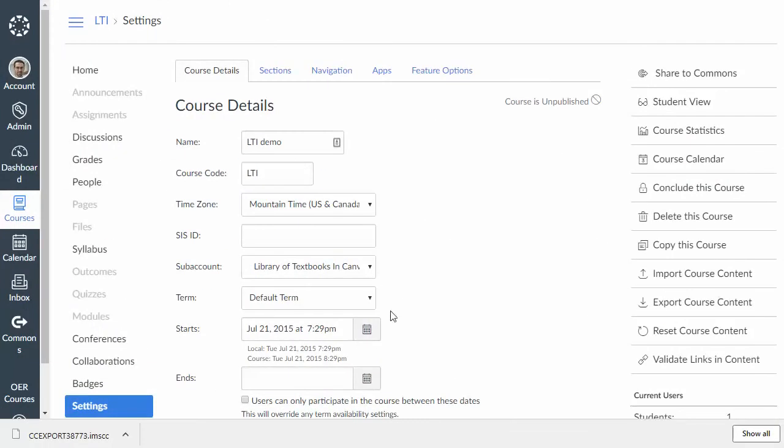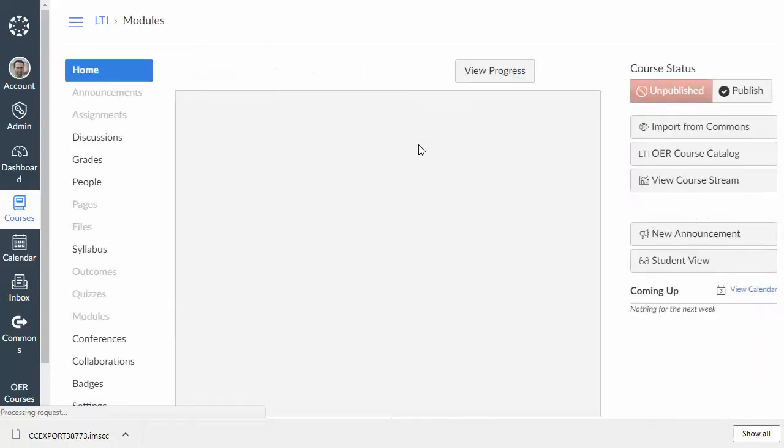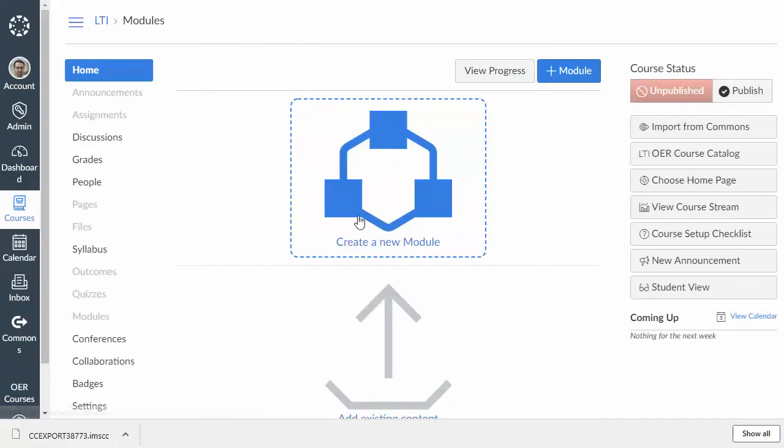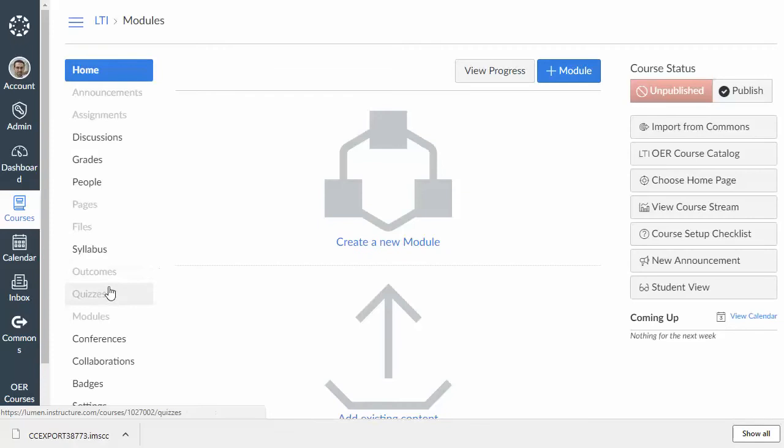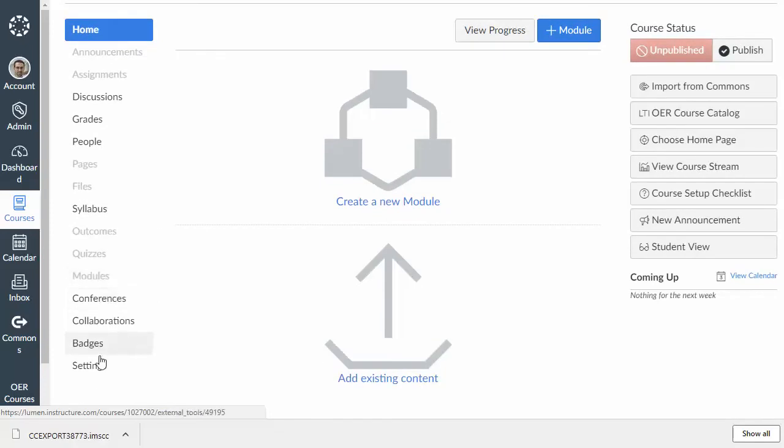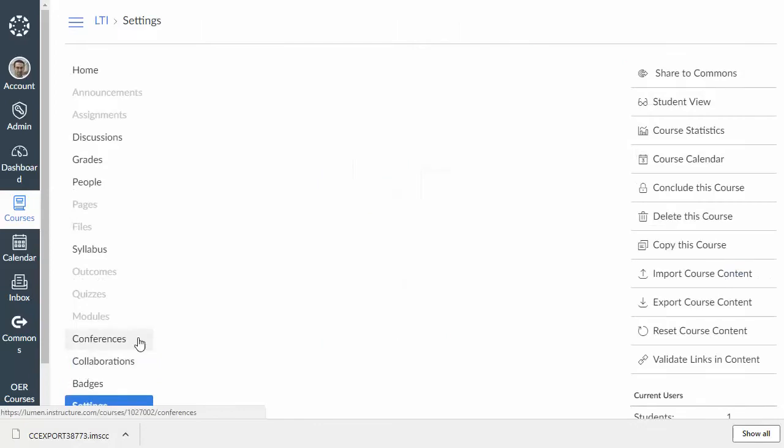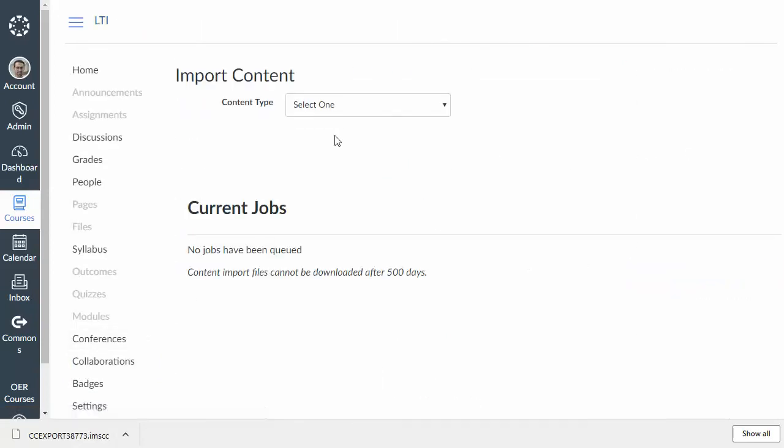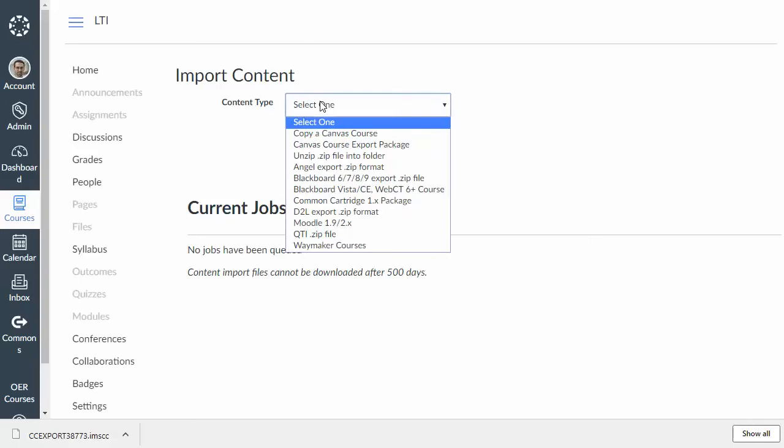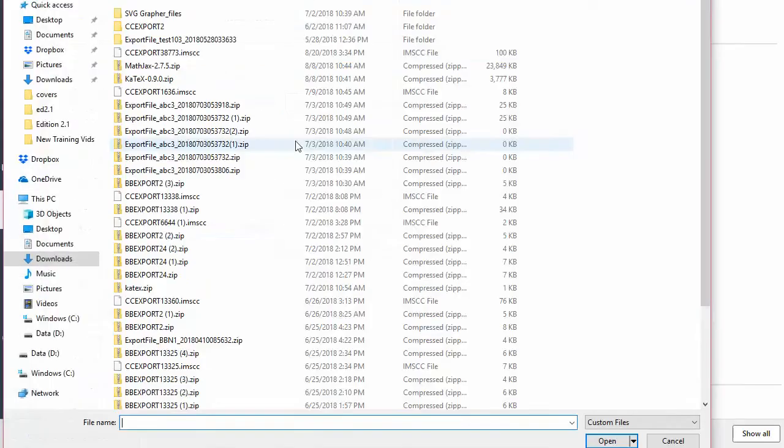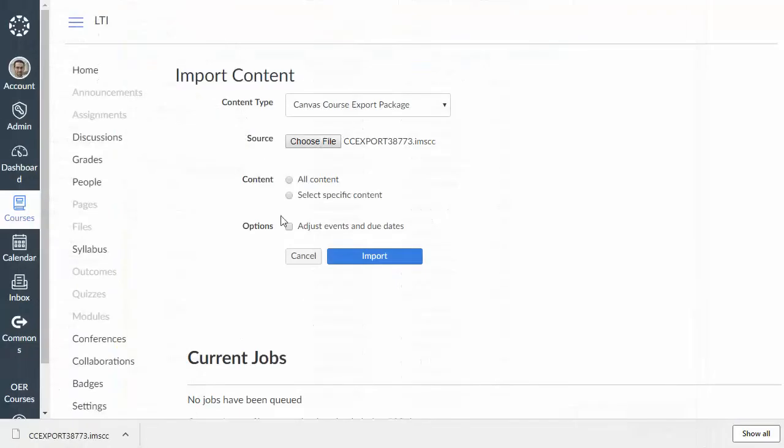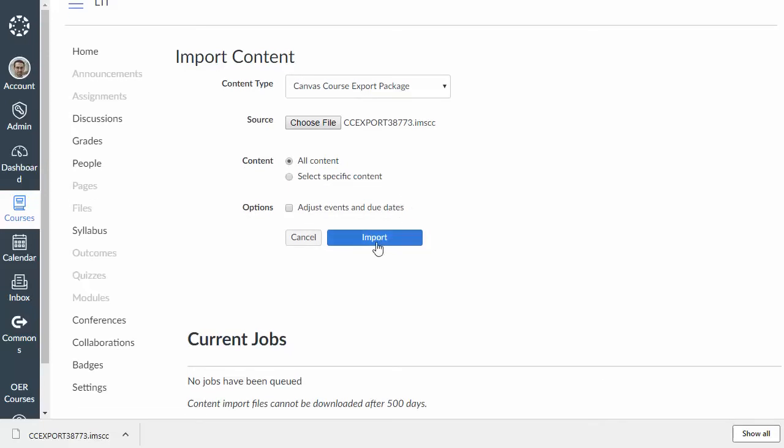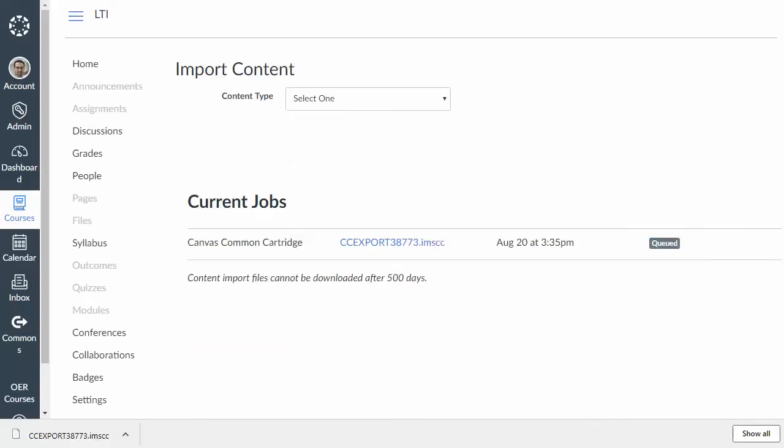And so, here is my Canvas course. And from your ideally empty Canvas course, though if you have stuff in it already, that's fine. We're going to go to settings. And then import course content. Now, under content type, we're going to select Canvas course export package. And then select off of our computer that file that we just downloaded. For content, we're going to typically say all content. And then click import. And I'll be back after it finishes running.